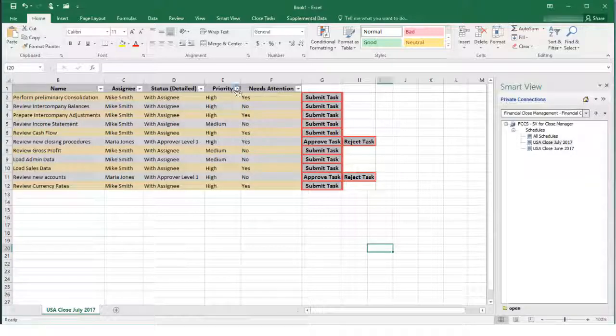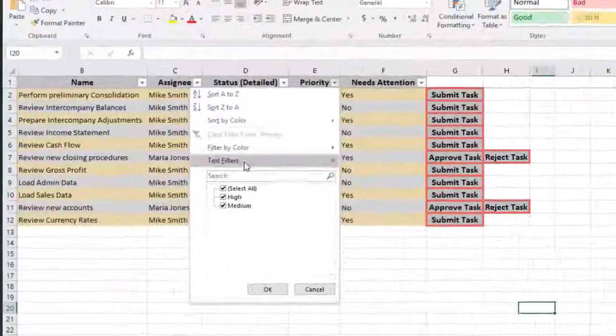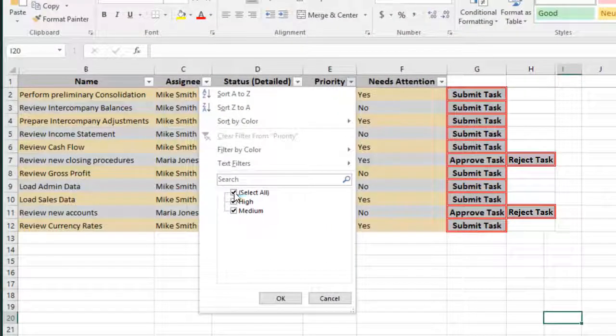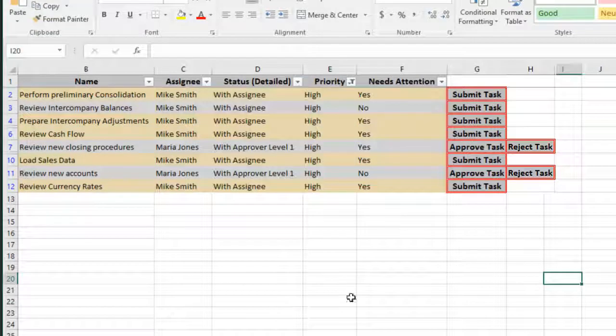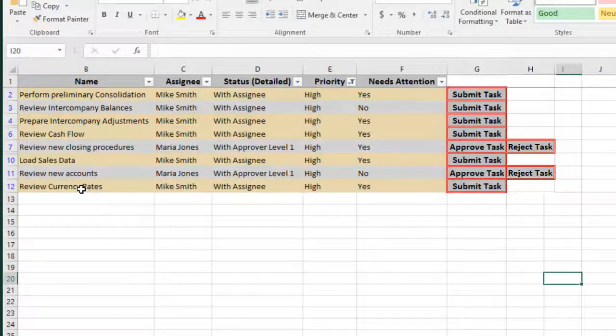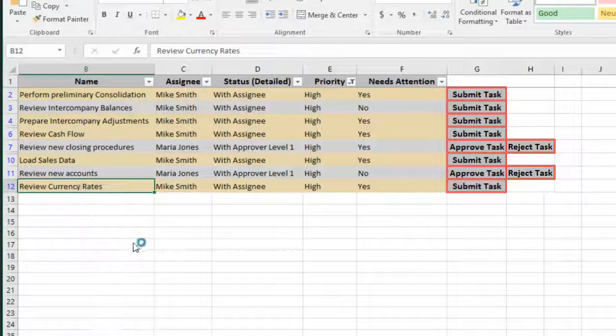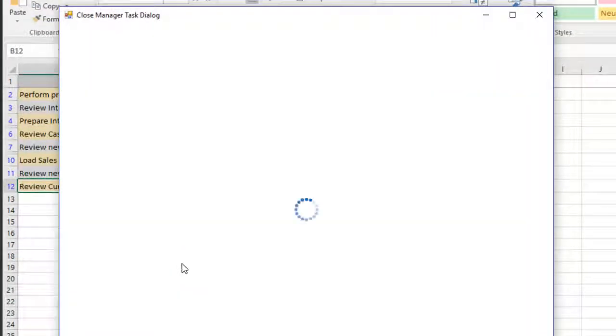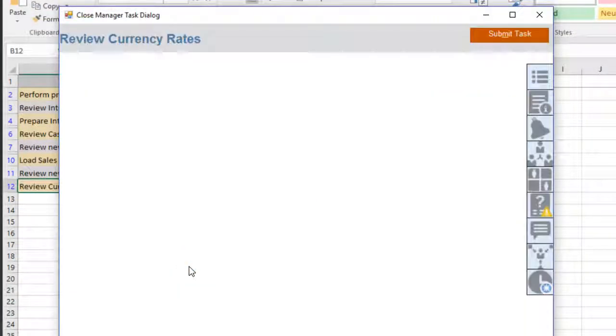You can click a column heading to filter the task list. Double-click a task to open the Close Manager Task dialog box.